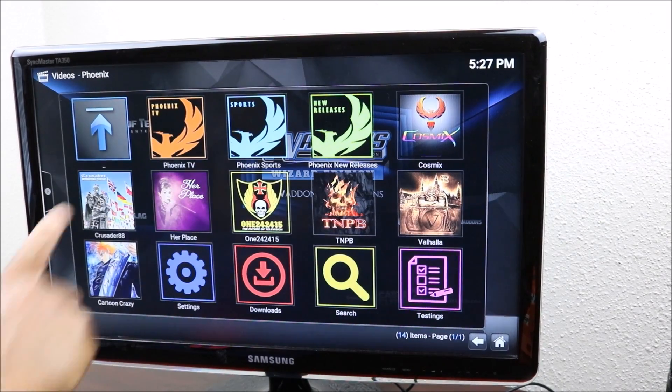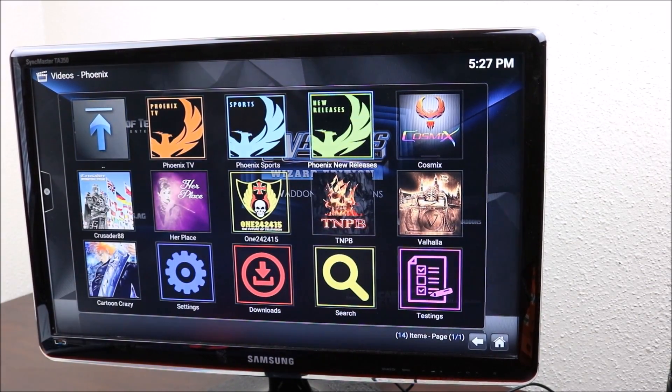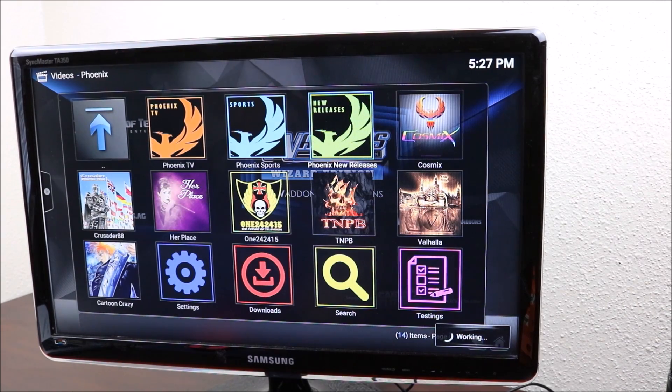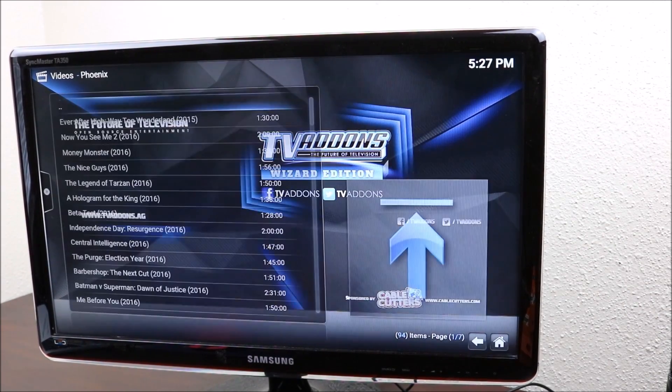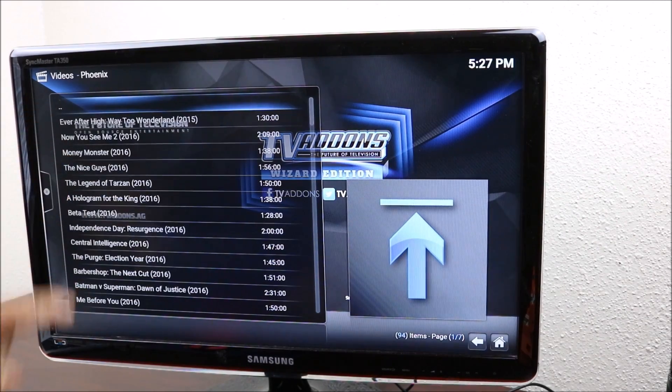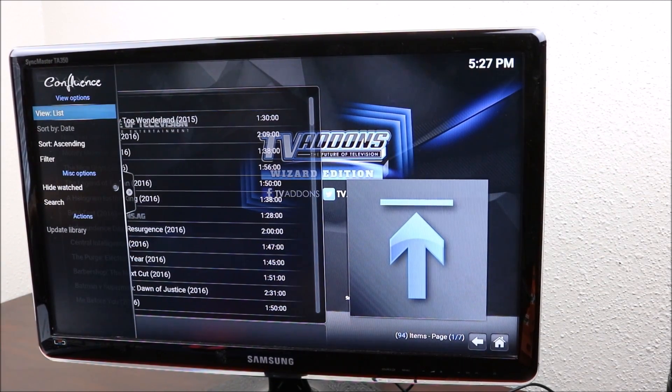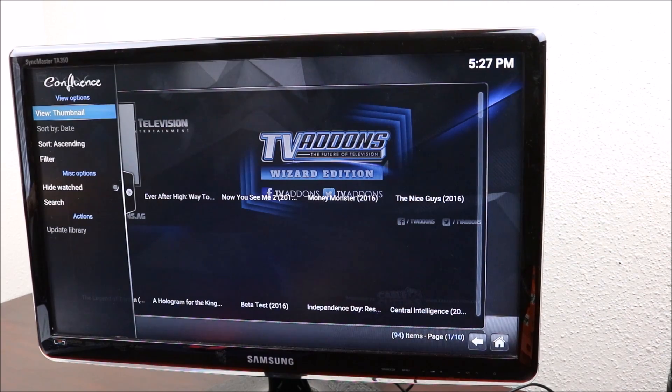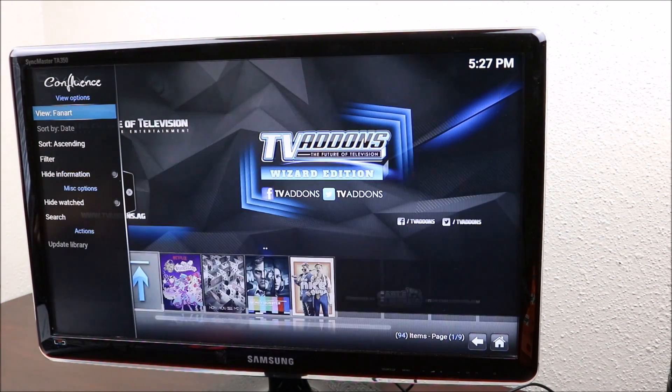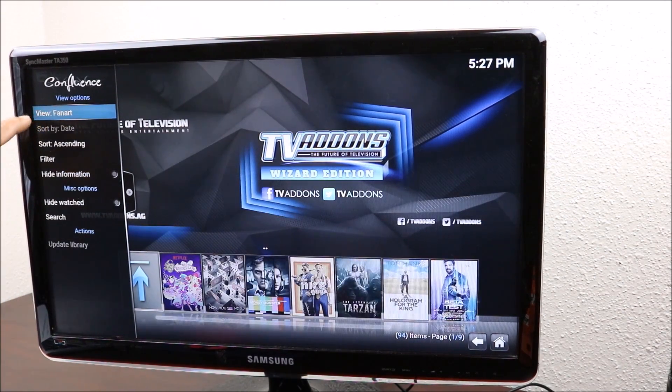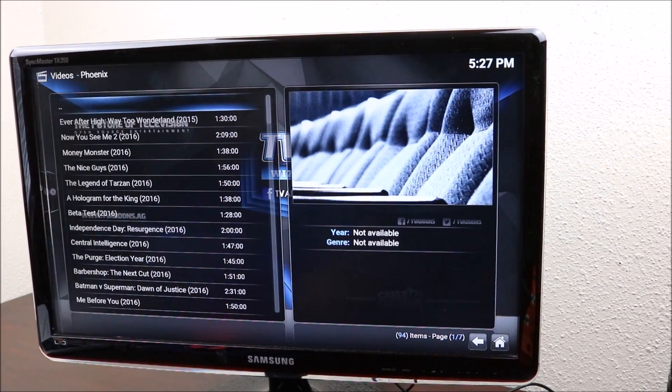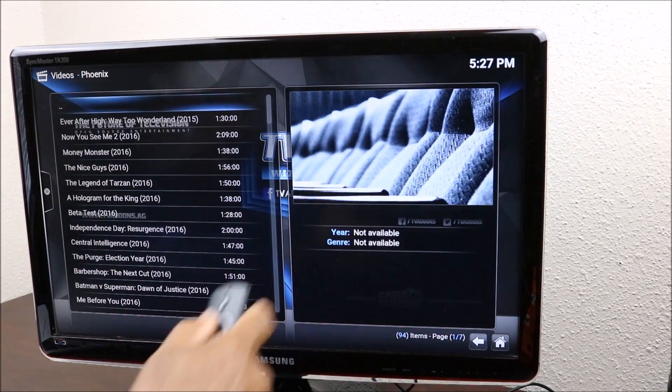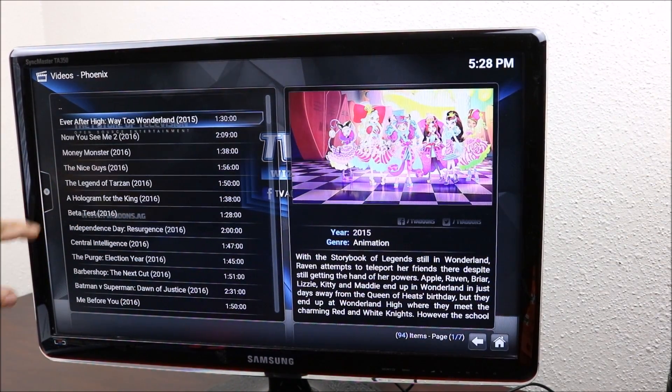And here you have Phoenix TV. If you click on new releases it should bring up the newest movies that's been played. You have a bunch of movies there. And again you can do the same thing here, you can click on this to change. You just keep clicking on the side here until you get how you want it. Normally that's how I want it because the information will go on the side.